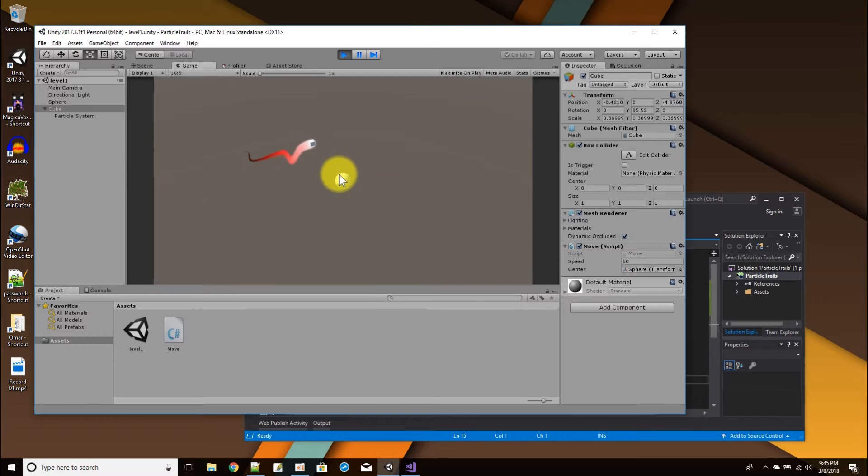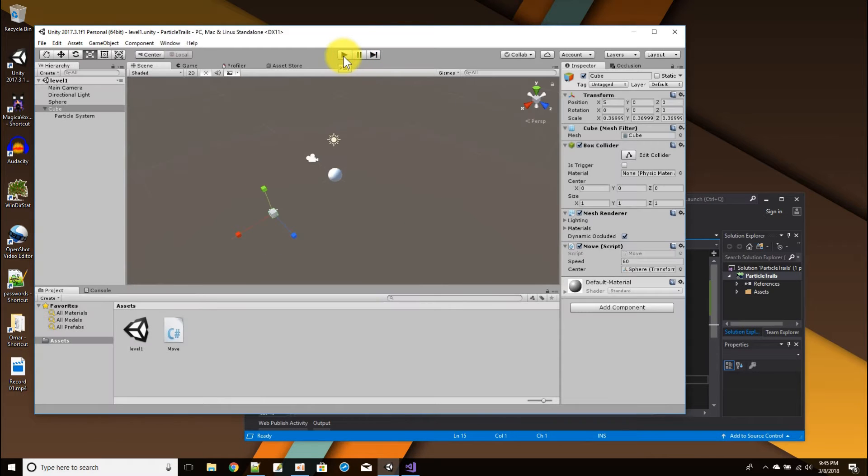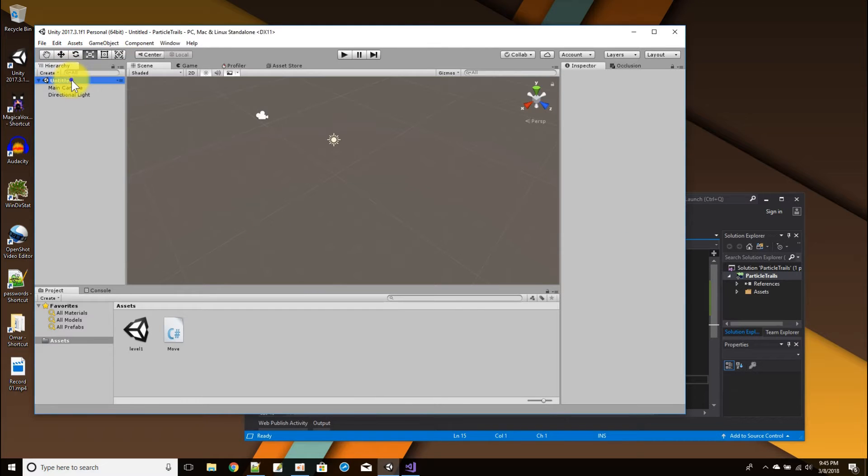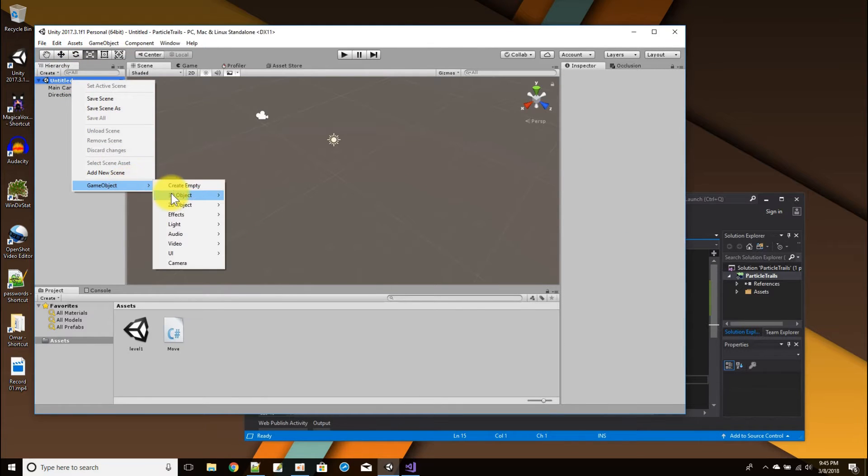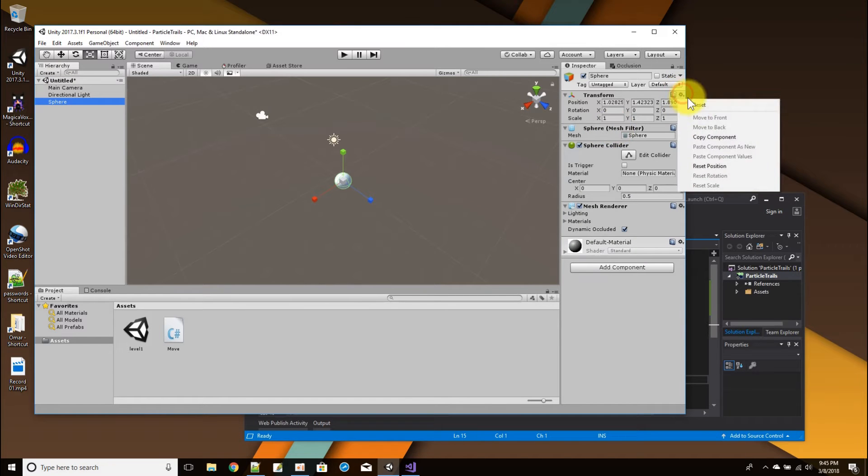Okay, so let's start by first making a new scene. In the new scene, first I'm going to put my object, the sphere, in the center of the world.